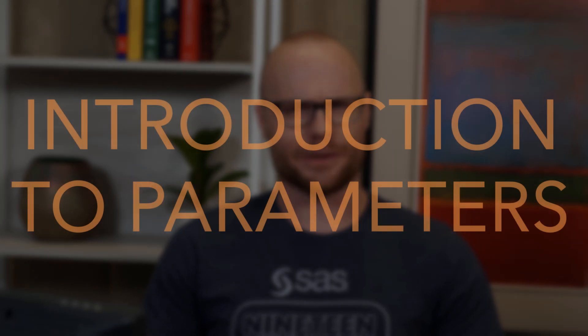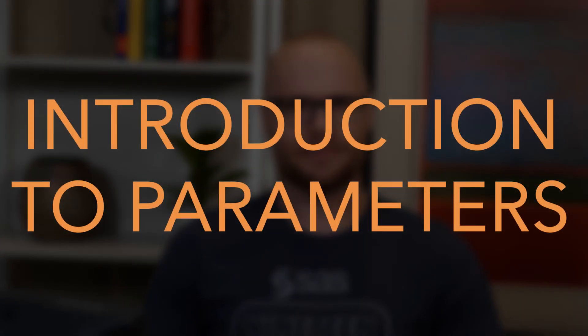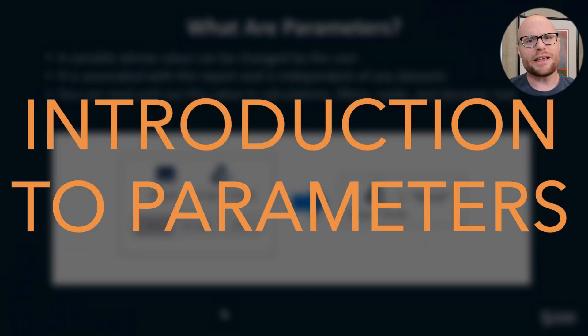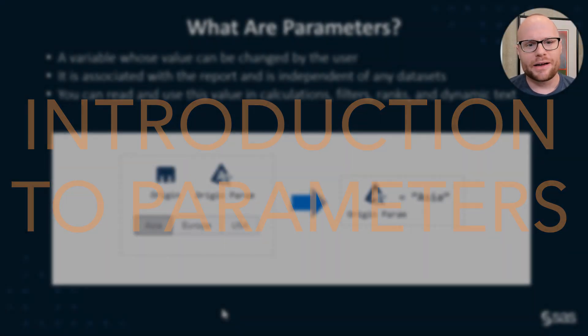Hey, my name is Stu, and I'm a product manager at SAS for Visual Analytics, and this is all about parameters. Well, what is a parameter anyway?